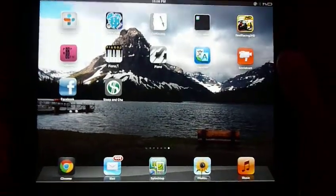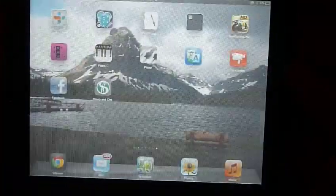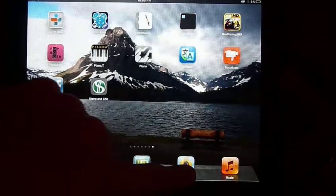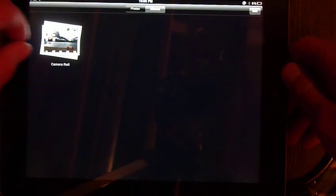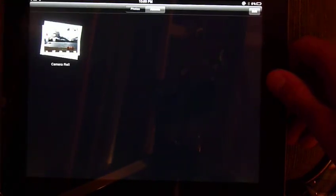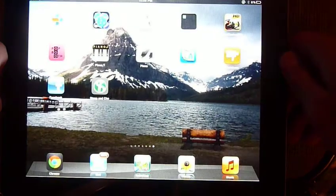Another trick is, the lock screen and the home button, if you click those at the same time, it'll take a picture of your current screen, which will then just save it to your photos, which, there it is. That comes in handy a lot.